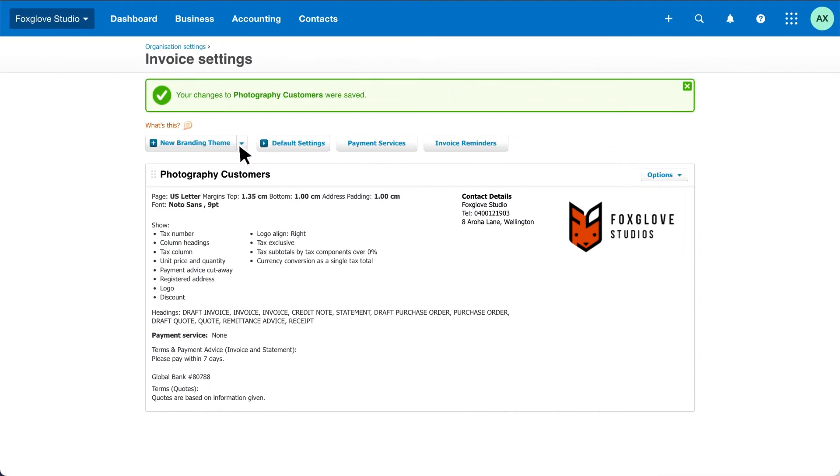Click new branding theme to create as many branding themes as you like. You can tailor your invoices even further with Docx invoice branding. For more flexibility, download the template and edit it in Word.